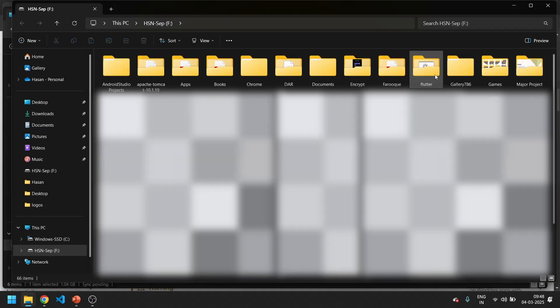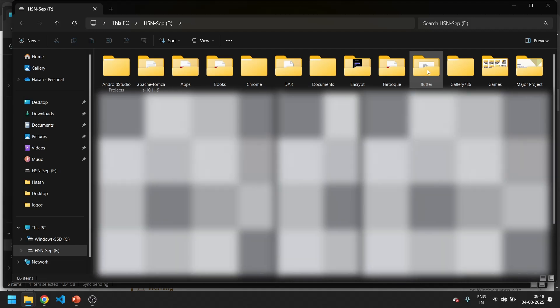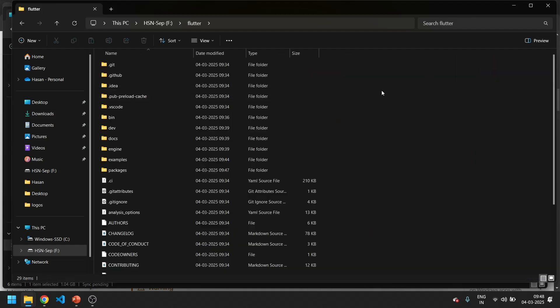Now you can see Flutter is installed. Let's open this folder and move on to our next step.